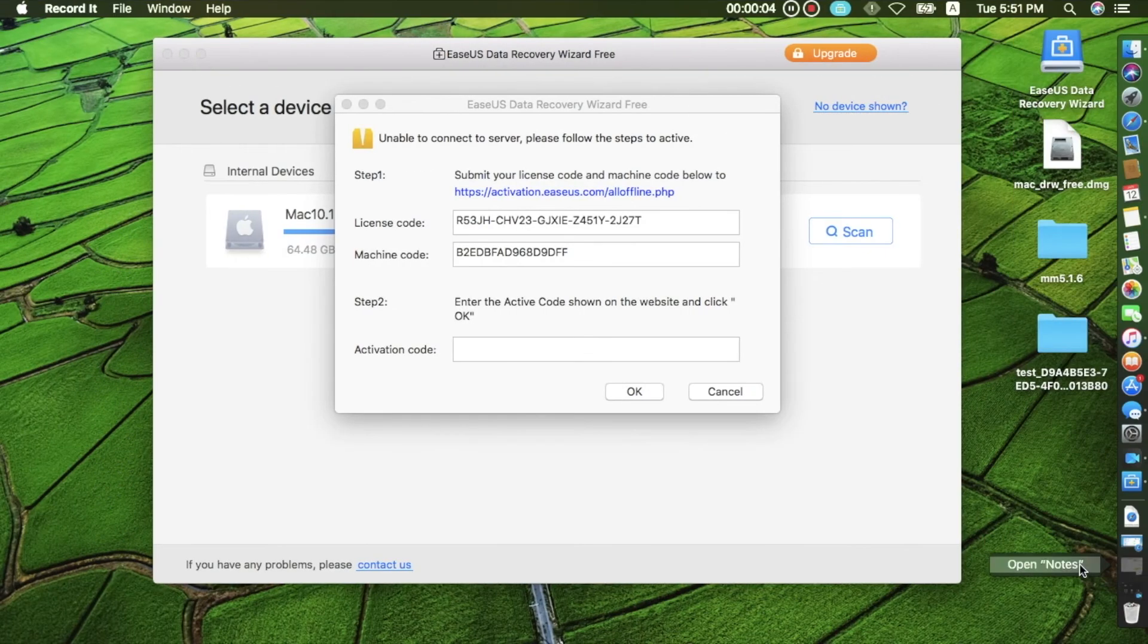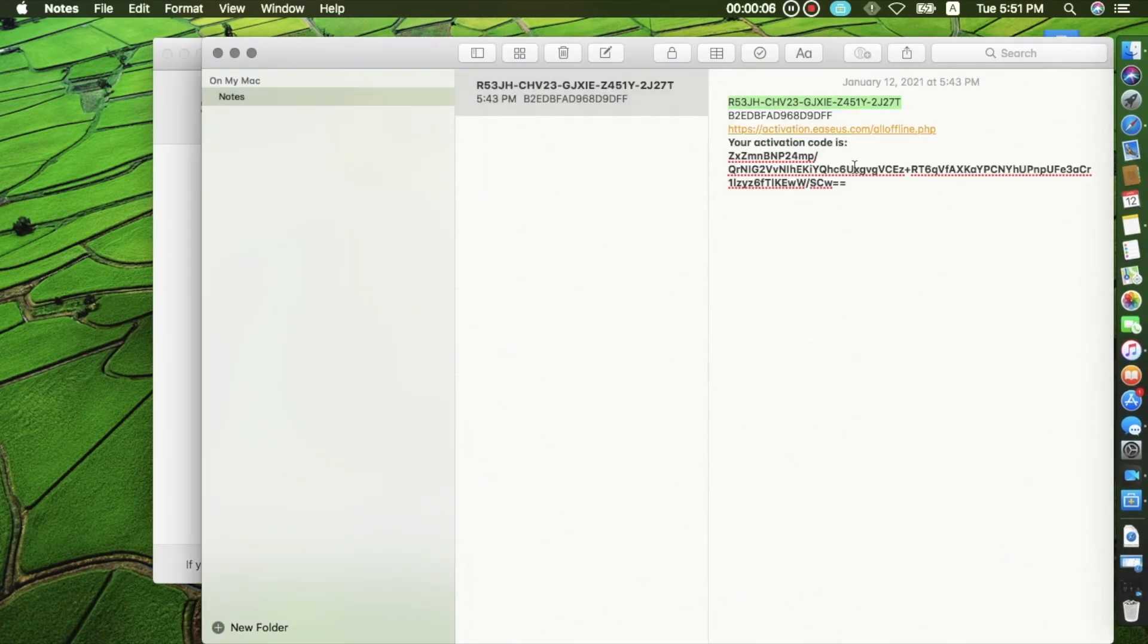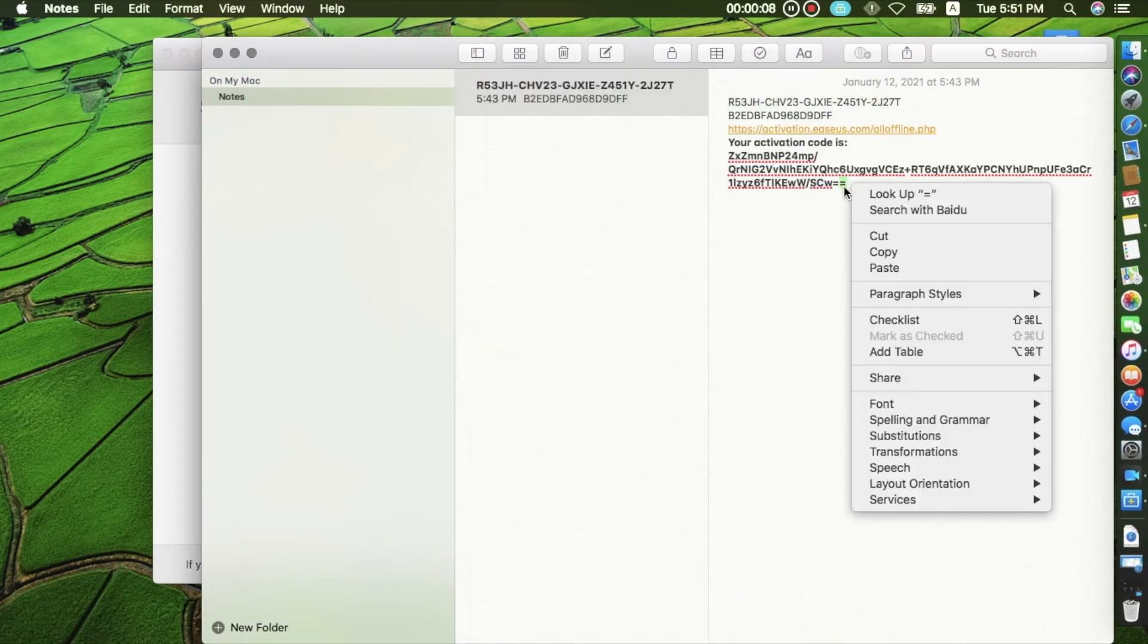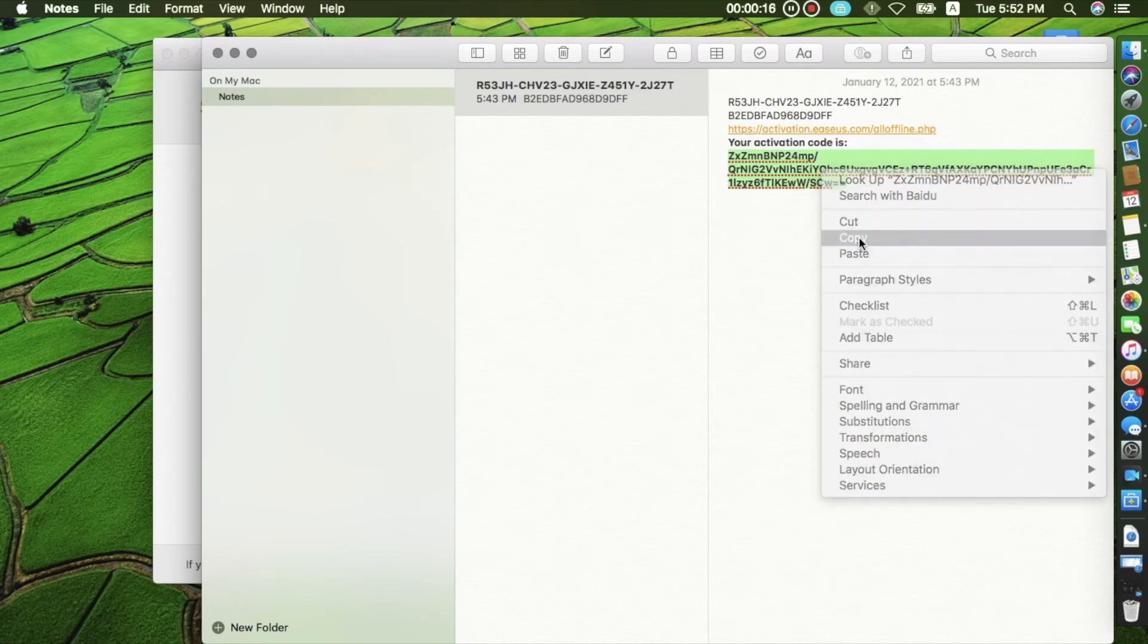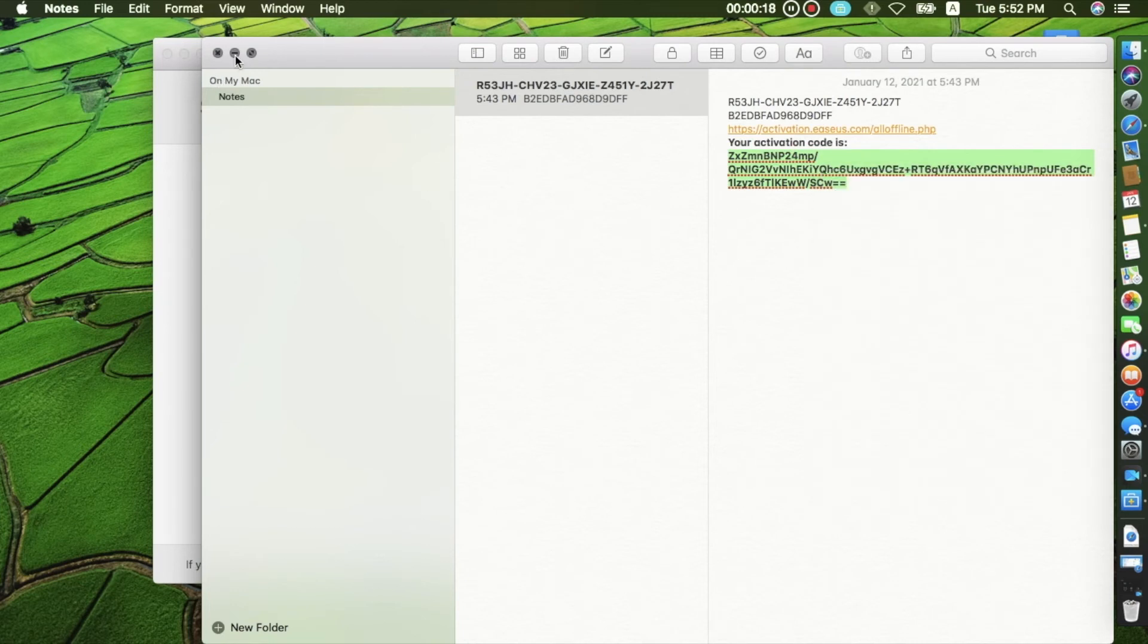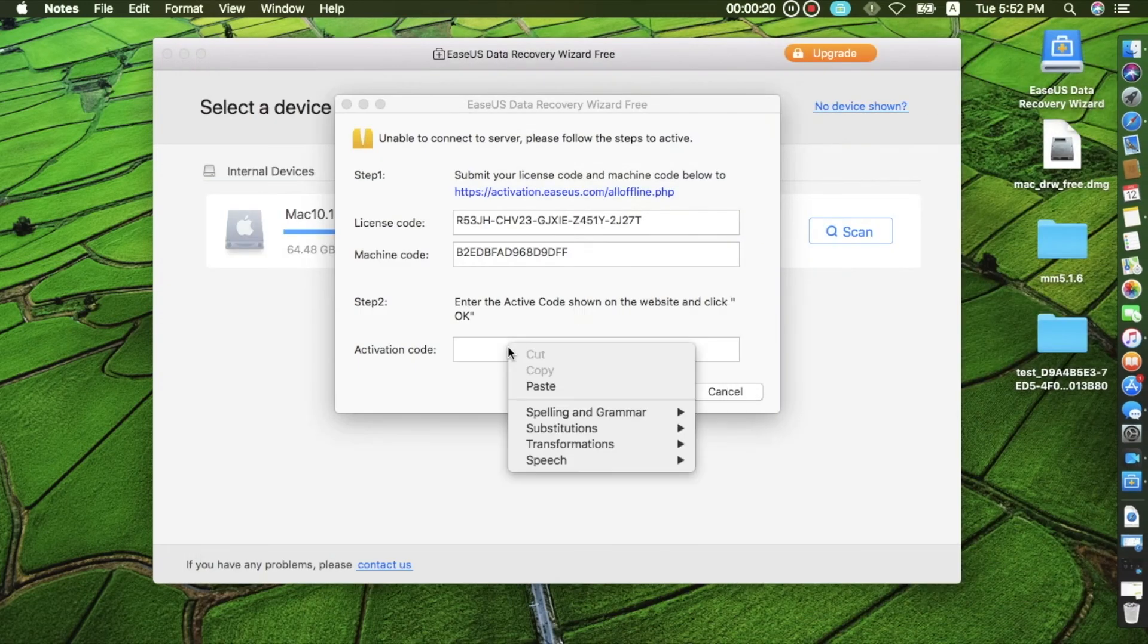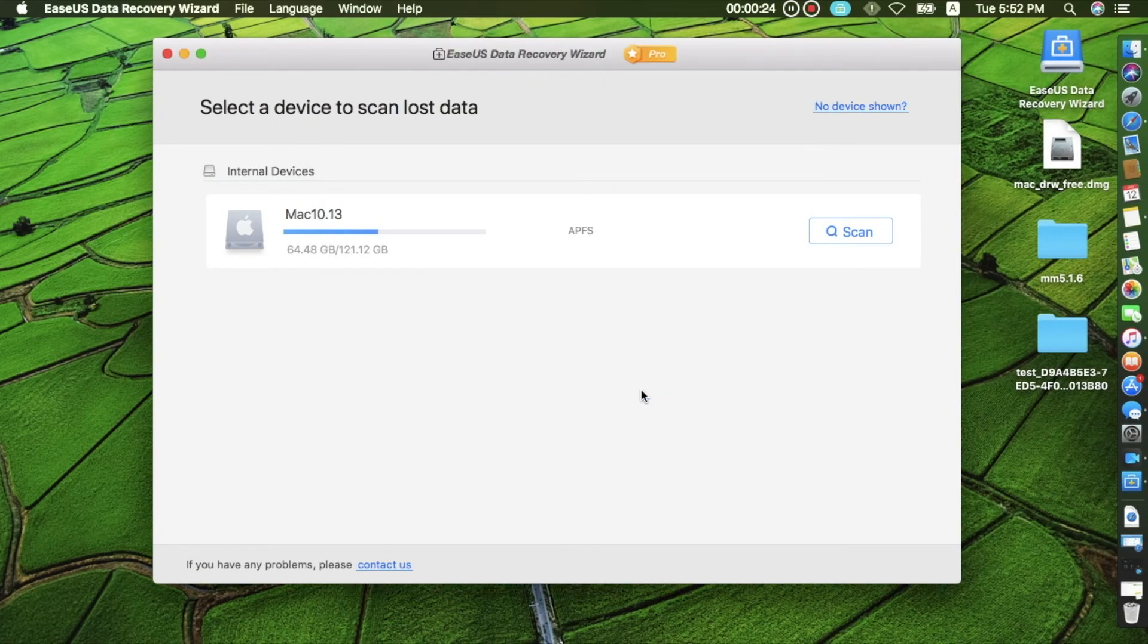Step 5: Copy the activation code to the note with the machine code and license code included as well. Step 6: Enter activation code to the offline window on Mac to activate the free trial version to the pro version.